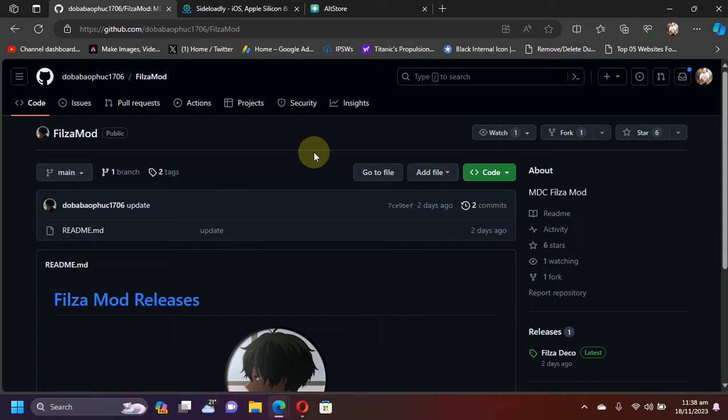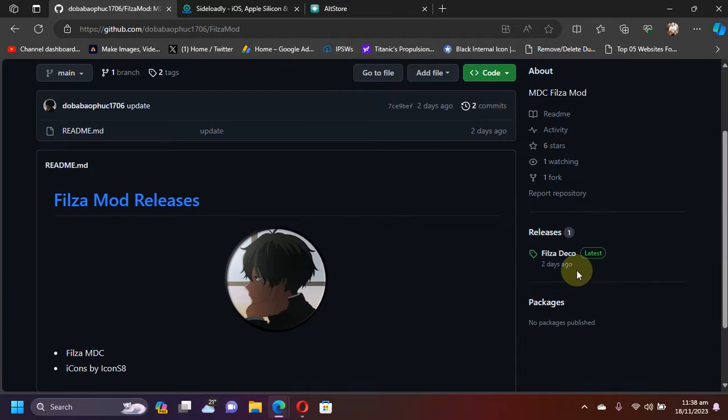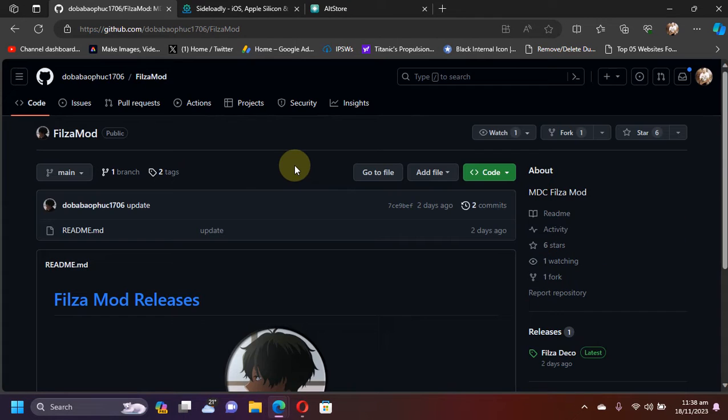Greetings and welcome to a new video. If you want the file manager functionality on all your MDC iOS versions, the complete compatibility list is in the description. It will work without a jailbreak. You can check out the new Files Deco and in this video we will see how it works.